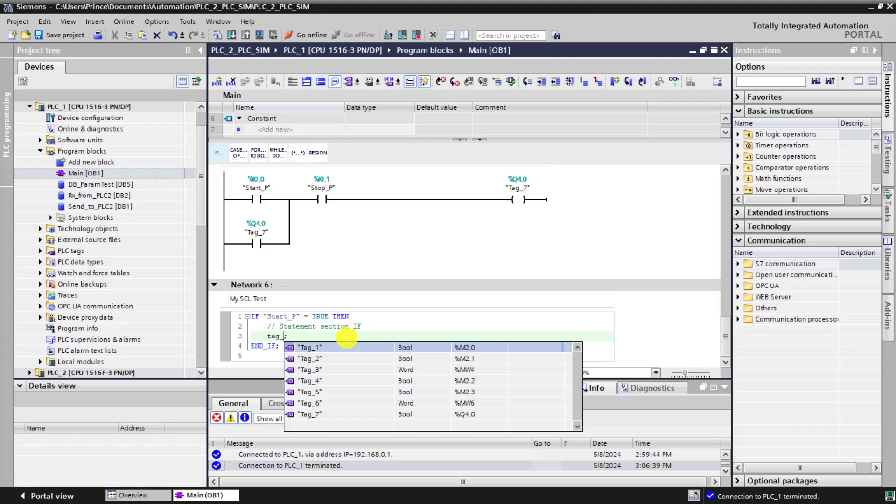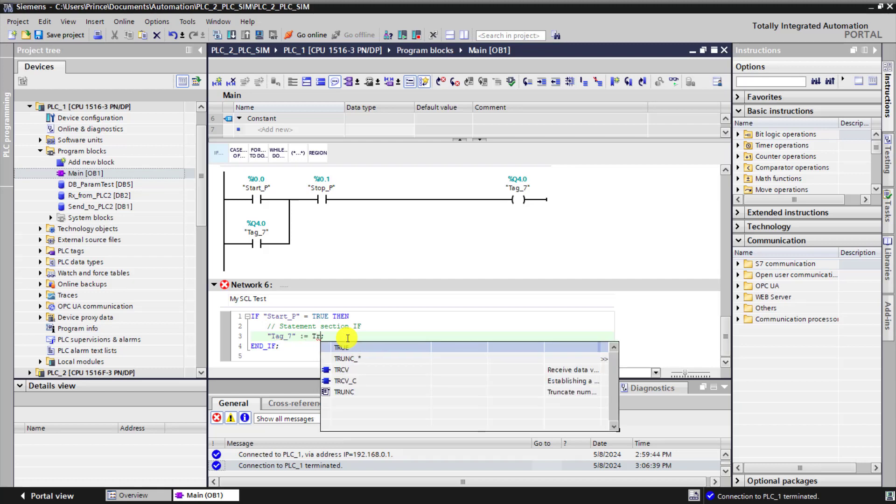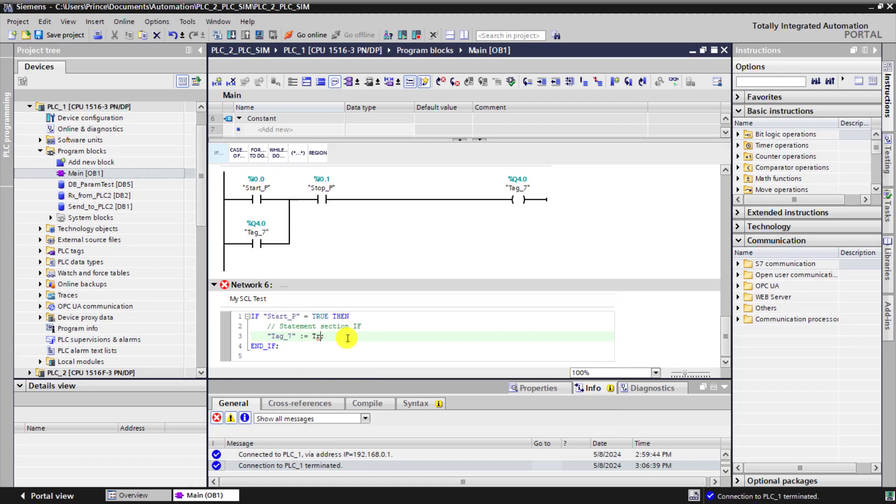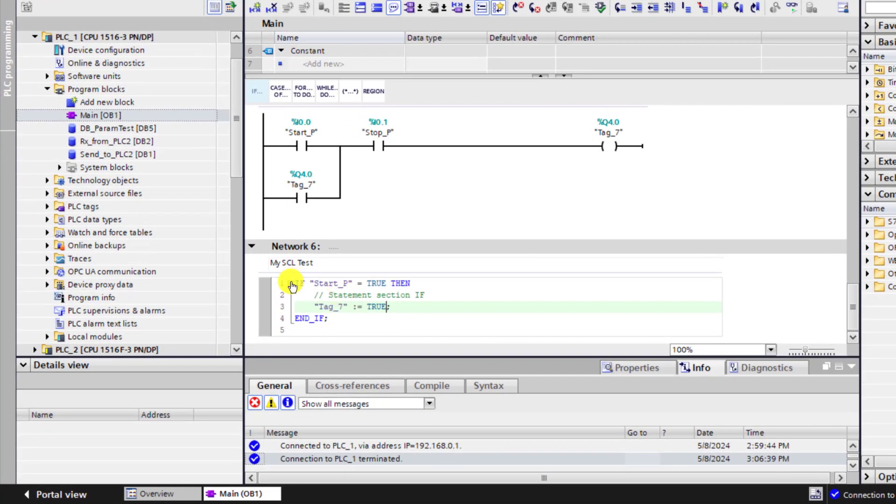So what we do is say tag 7 which is our output and then we assign logic 1 to it. So this is the assignment operator colon equal to and then true. Great, so we've now assigned the output to true.